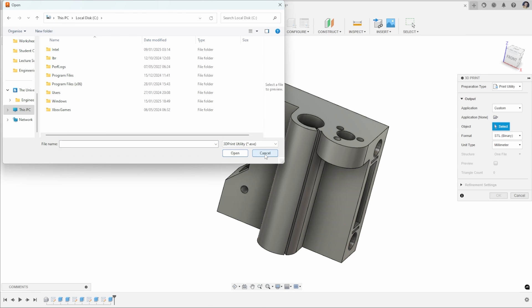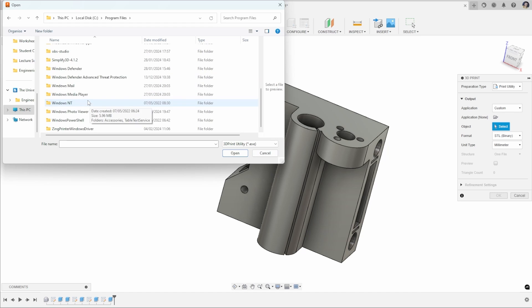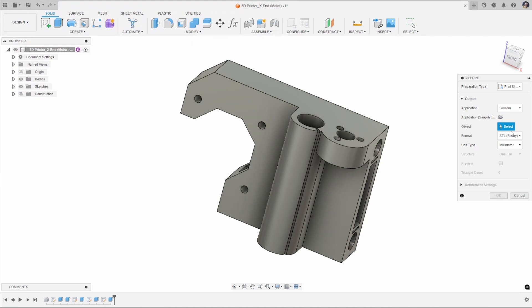Generally, this will be located somewhere in your PC settings and your program files. For example, if I wanted to add Simplify as my slicer, we'll go to the .exe for that, click Open, and then this will put that as my custom application.